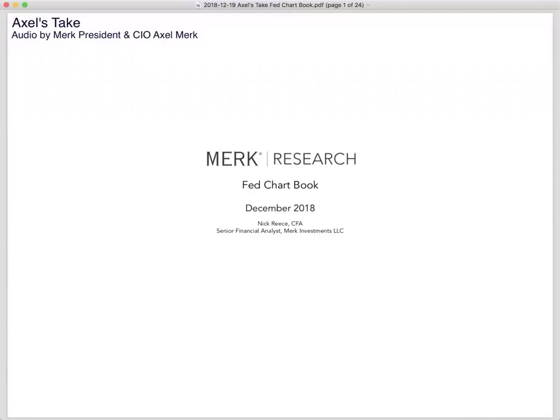Welcome to the December FED chart book. I'm Axel Merck, President and Chief Investment Officer of Merck Investments. I'm recording this today on Tuesday the 18th of December, meaning a day ahead of the FOMC announcement on interest rate changes.